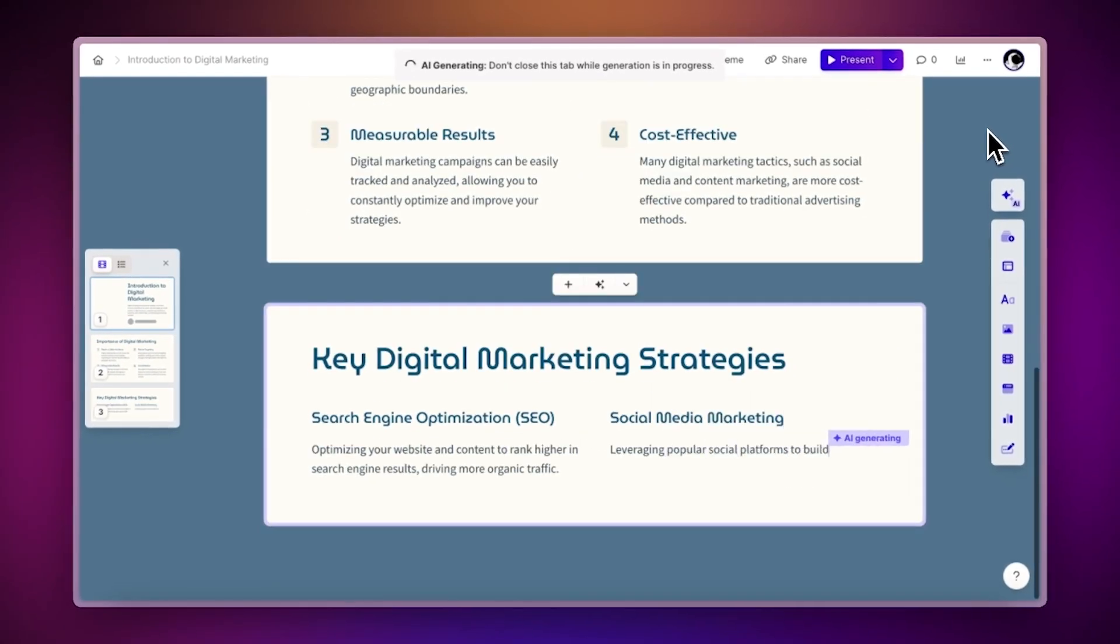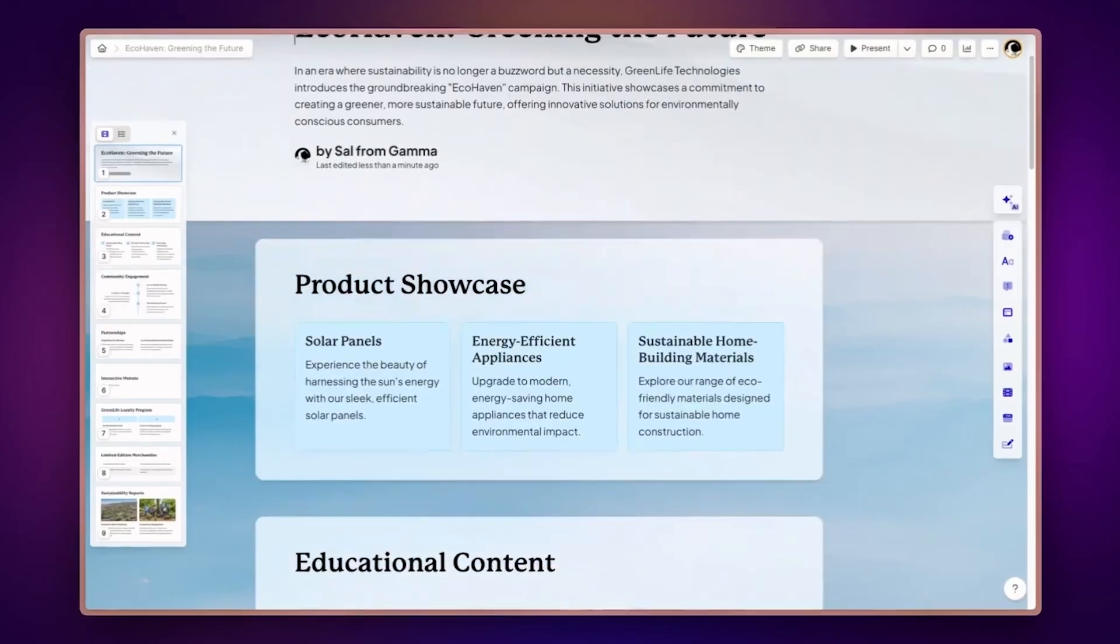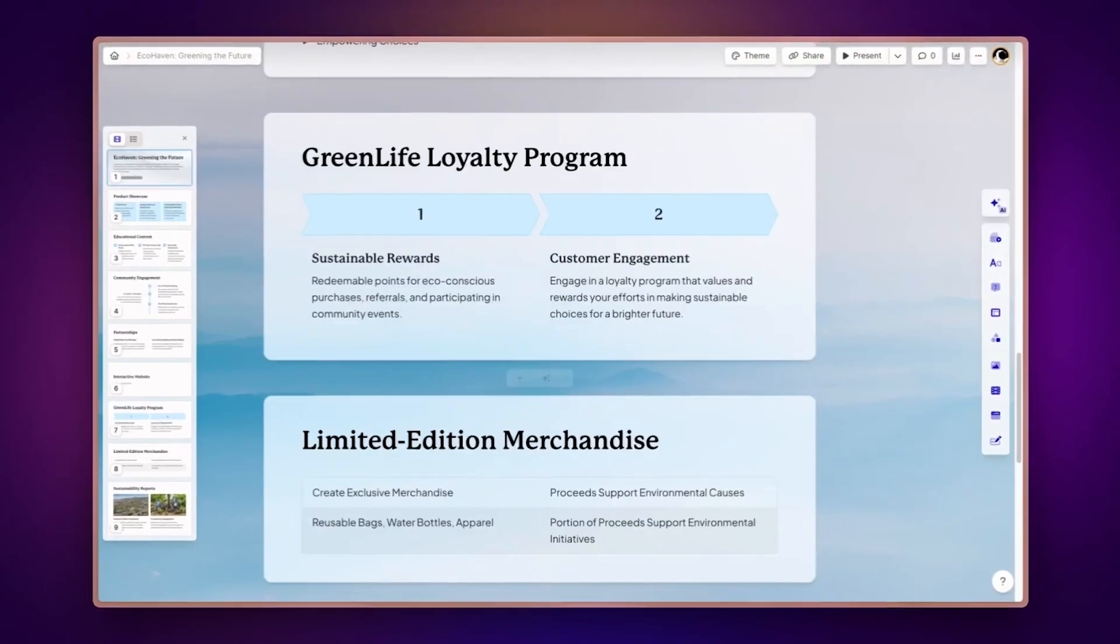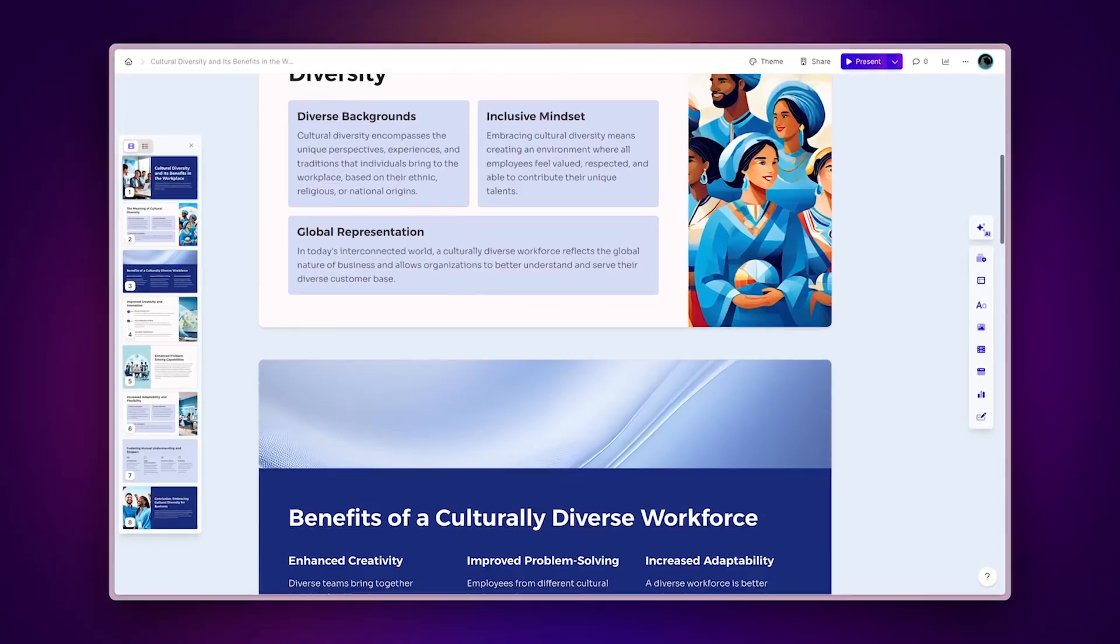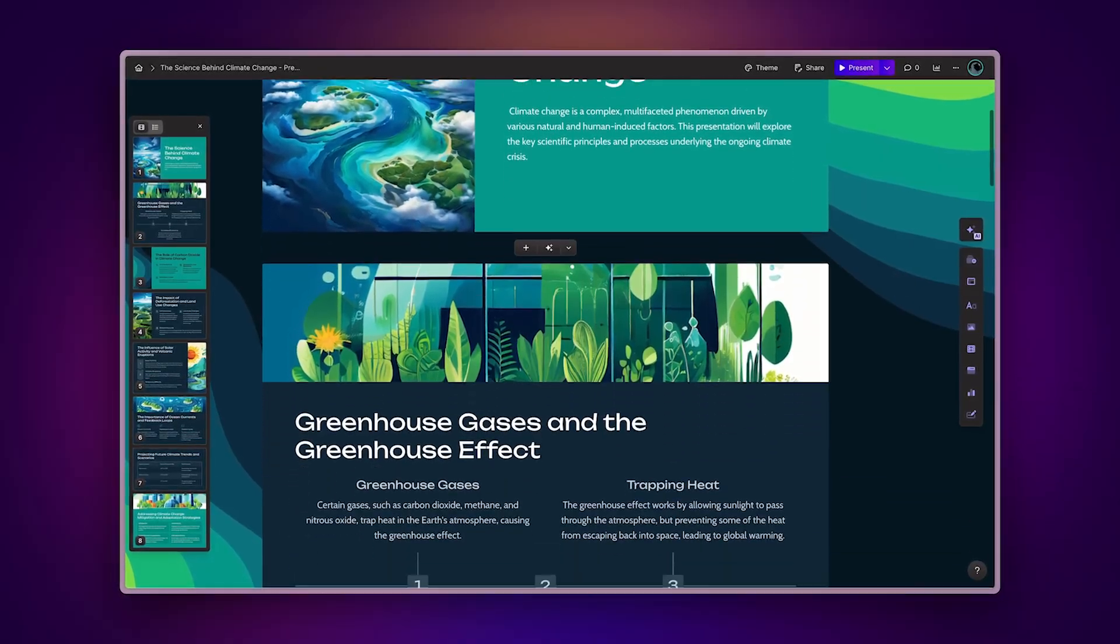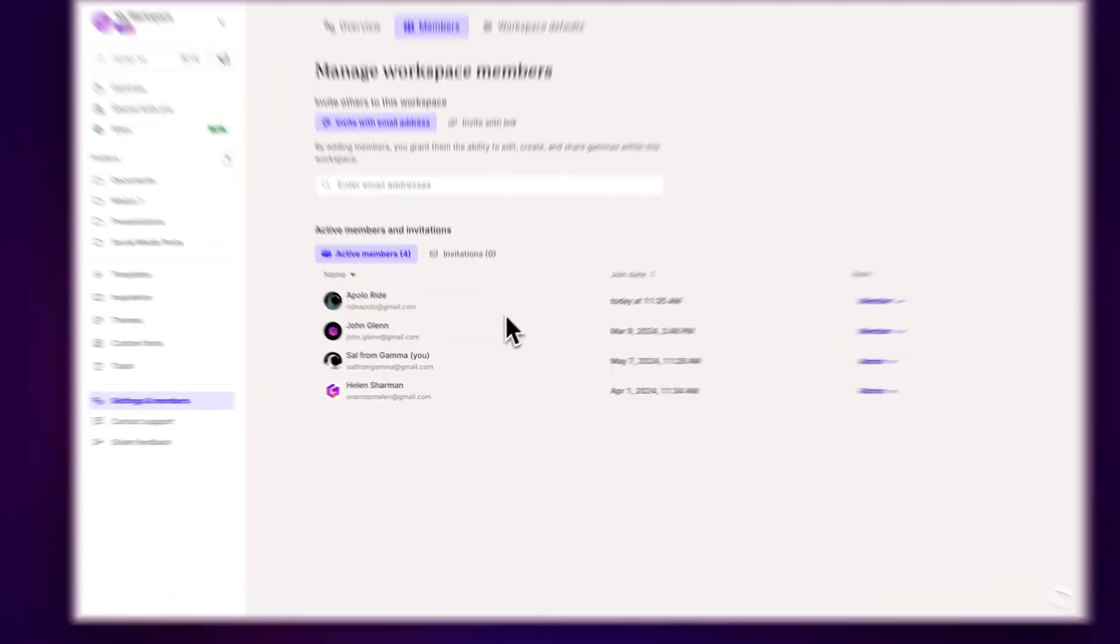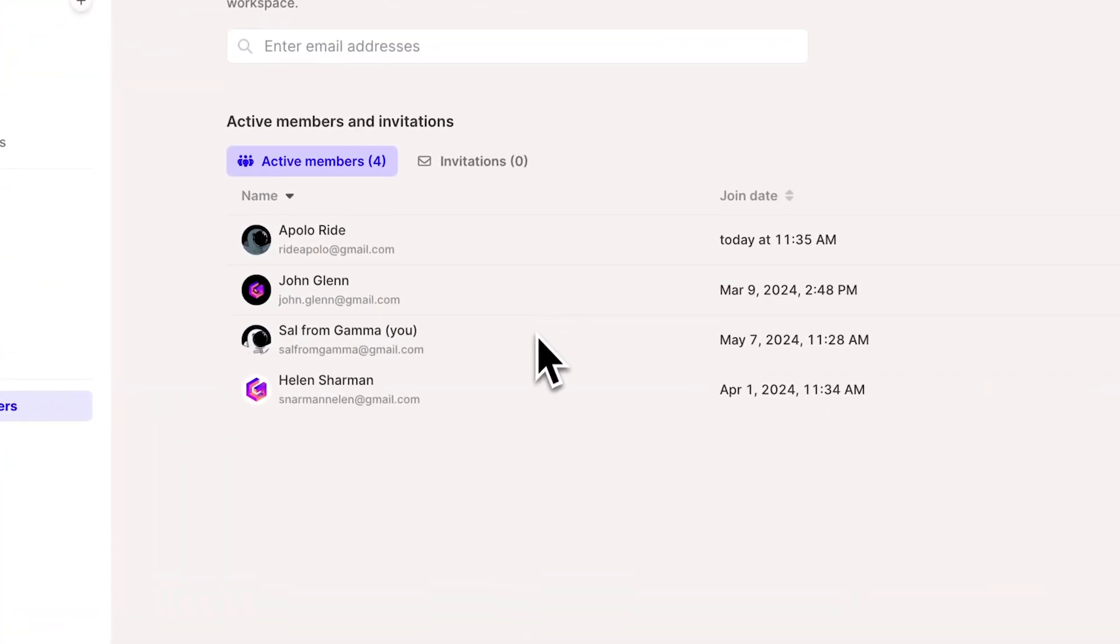Create stunning presentations, documents, and websites in minutes using AI with Gamma. When working on presentations and documents online, sometimes it's hard to find the right way to collaborate with your team.